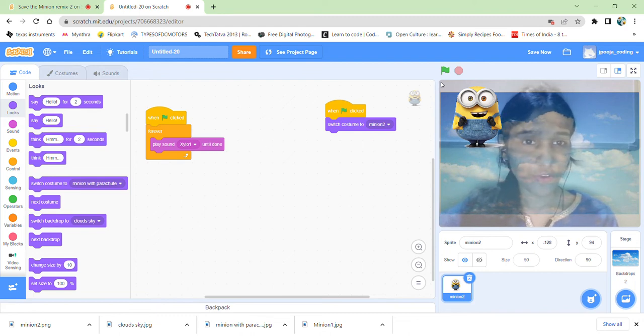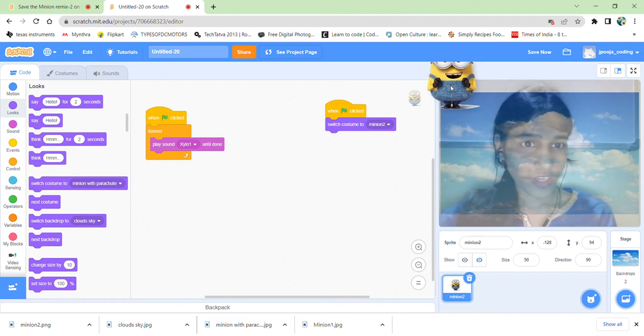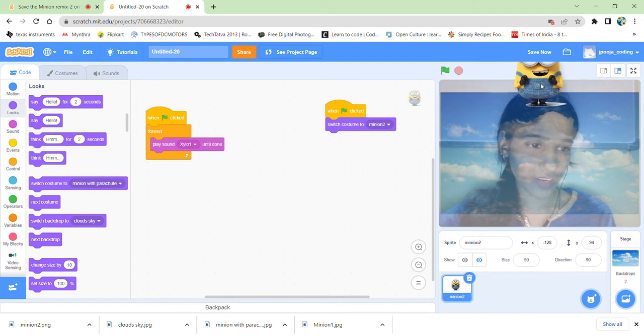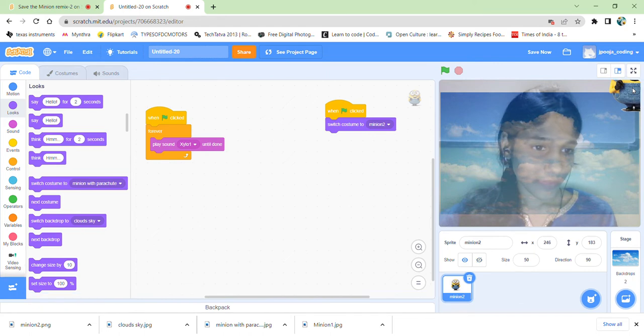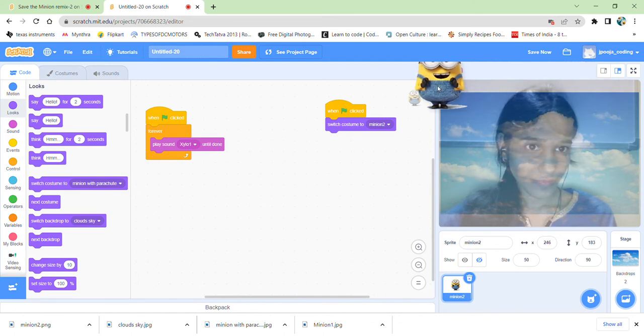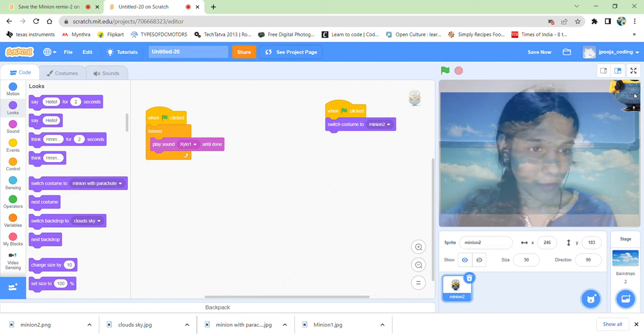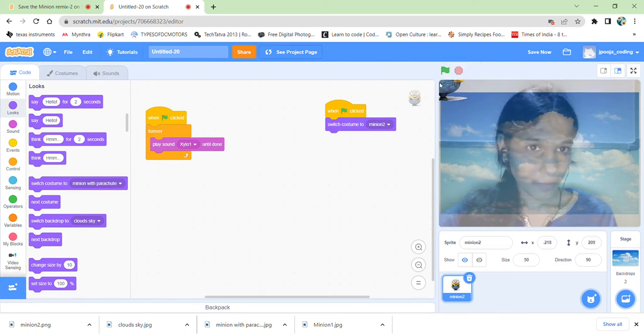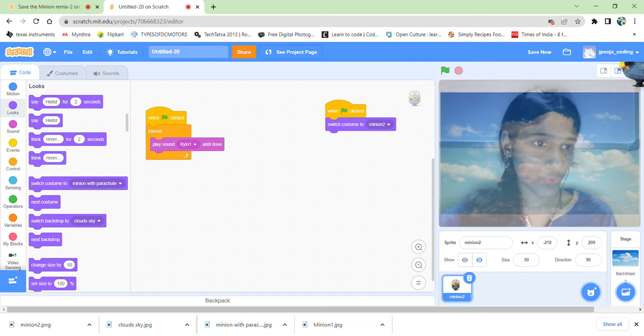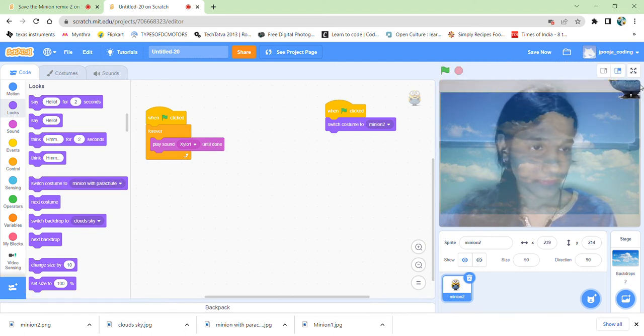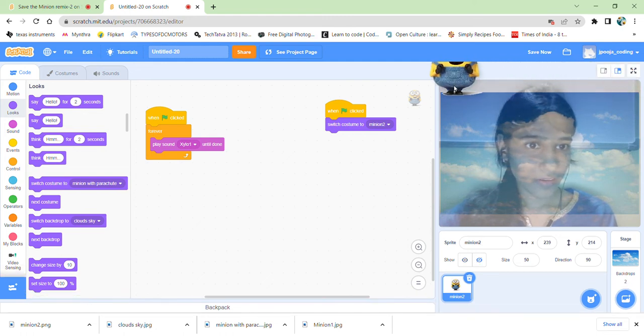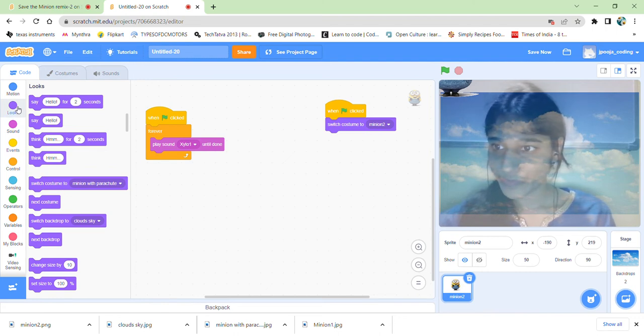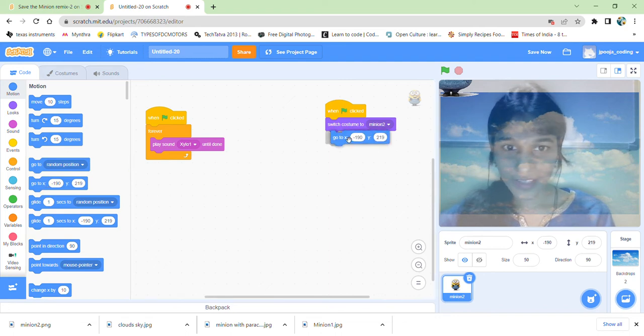It should be in this costume, and it should fall from any value between here and here. So let us check the values, what are they. At this boundary, it is X minus 128, and X is 246 over here. We can even keep at a higher place. This is plus 246, or we can keep it at minus 218 to plus 218, I guess. Minus 218 to 239, and Y value is 219 is good.